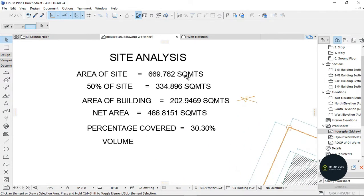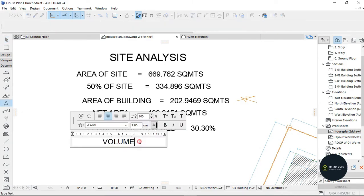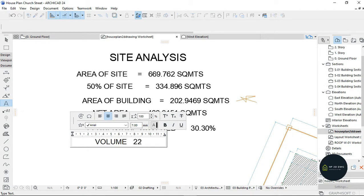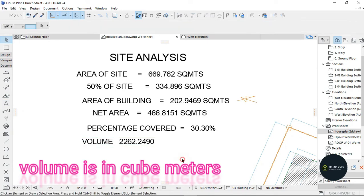You go back to your worksheet here and you do that. So on my work here, I got 2262.2490.